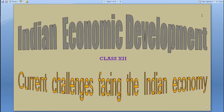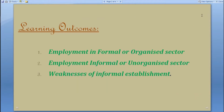Welcome back to our continuing series on the topic of unemployment, under the unit current challenges facing the Indian economy. In today's session we'll talk about employment in two types of sectors: formal, also called organized sector, and informal or unorganized sector. We'll also look at the weaknesses of the informal sector establishment.